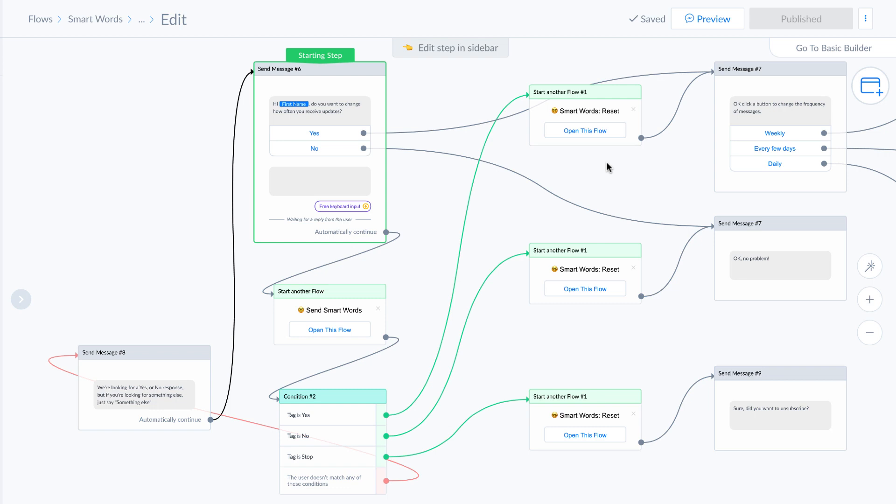Okay, so we are looking at a flow for smart words, and smart words is an alternative to users clicking buttons.